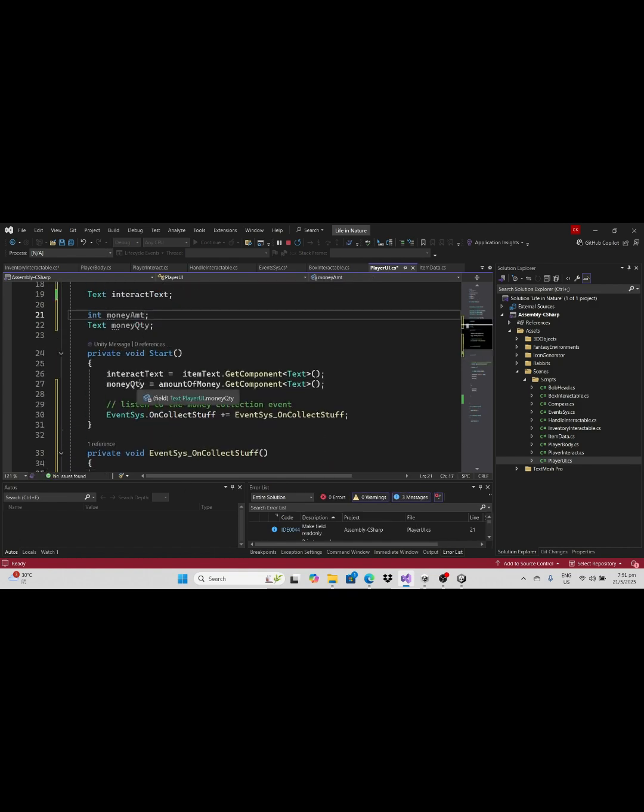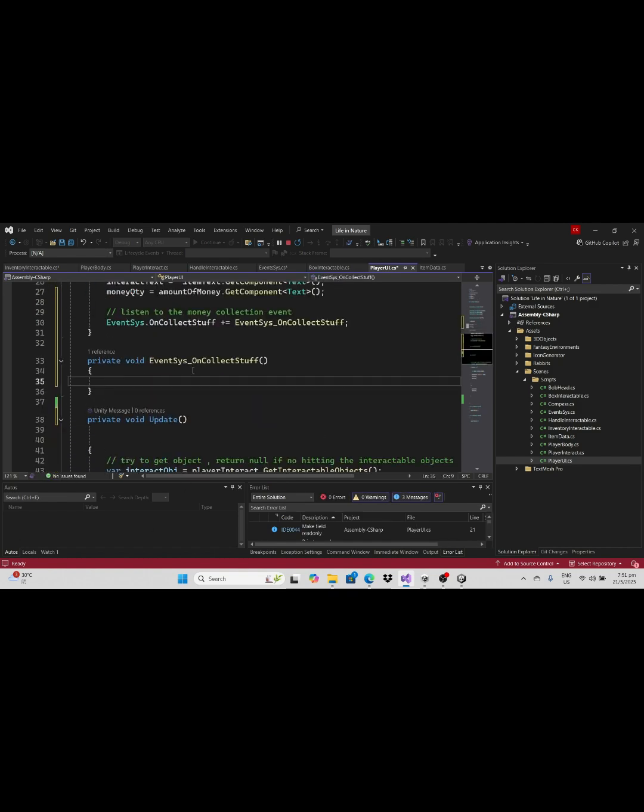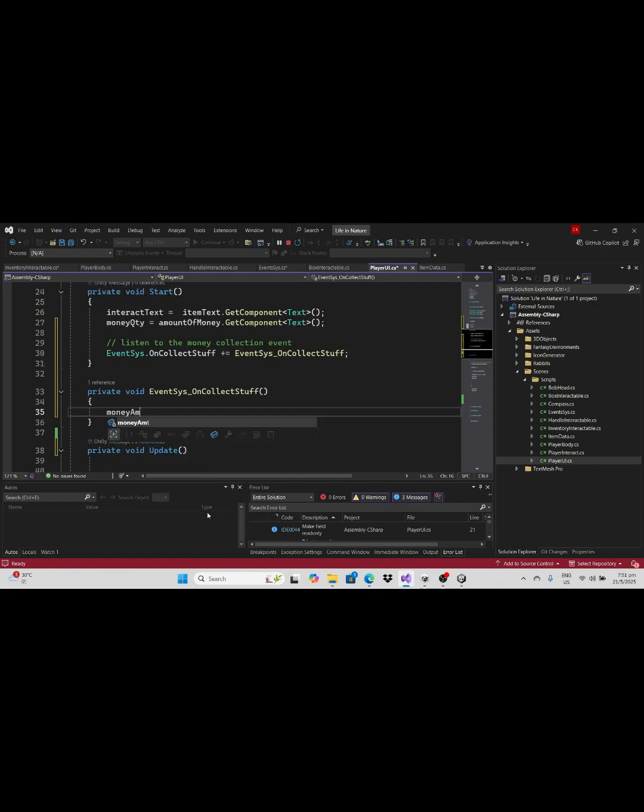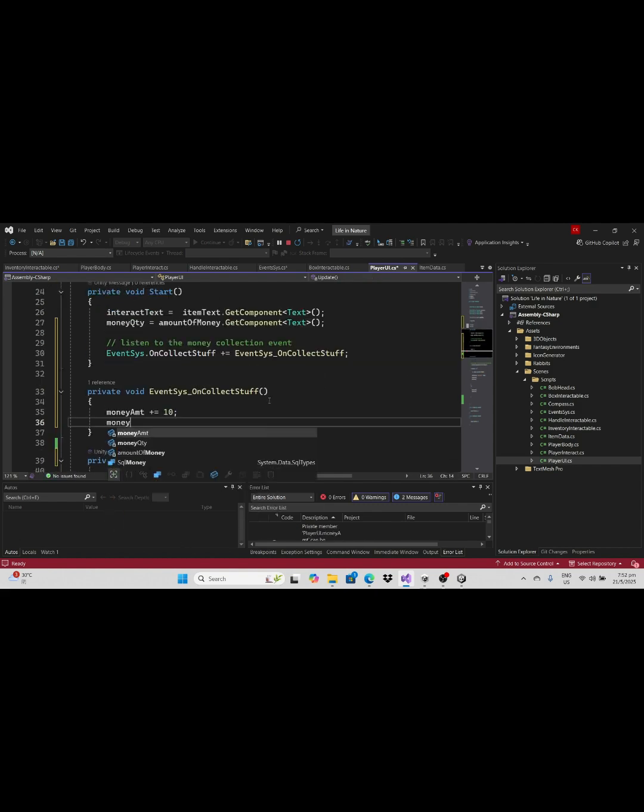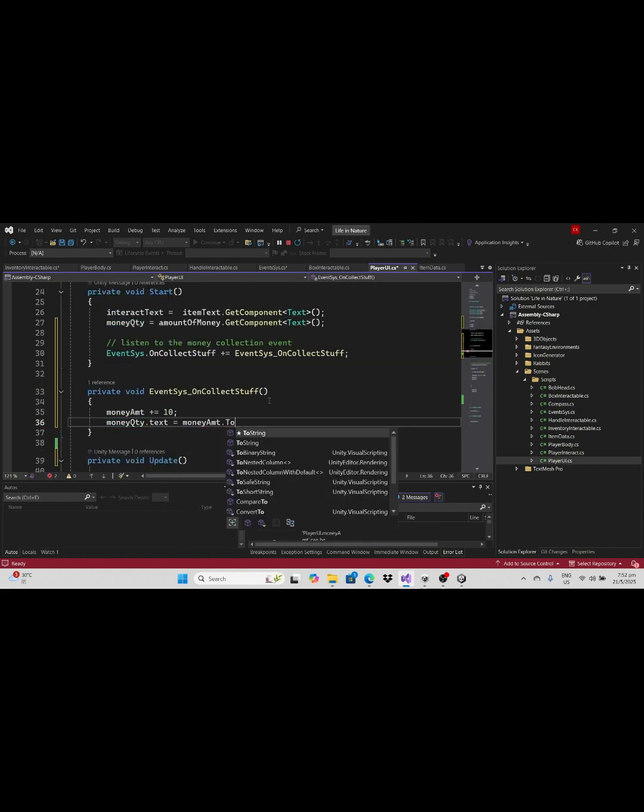On the player UI add the listener to the event of collecting money. Let's add a listener here to update the money amount.